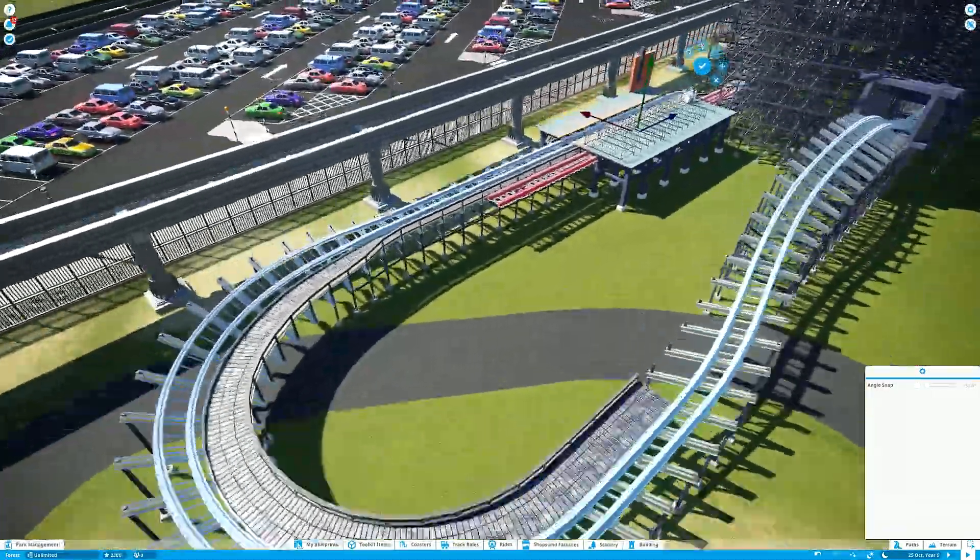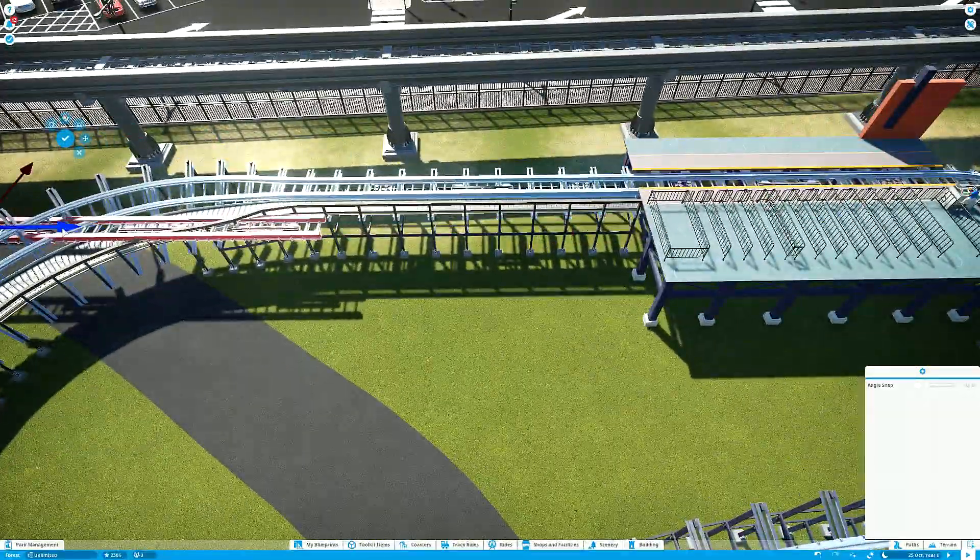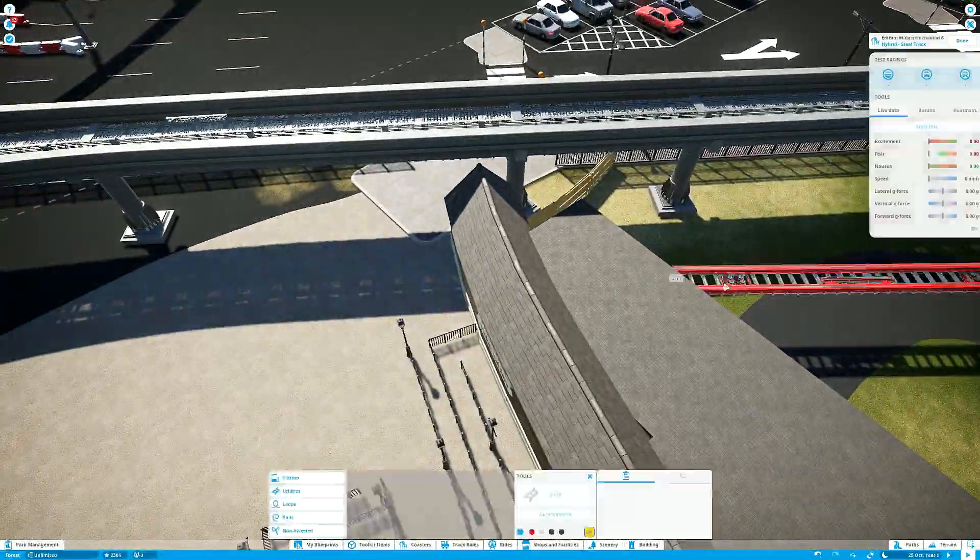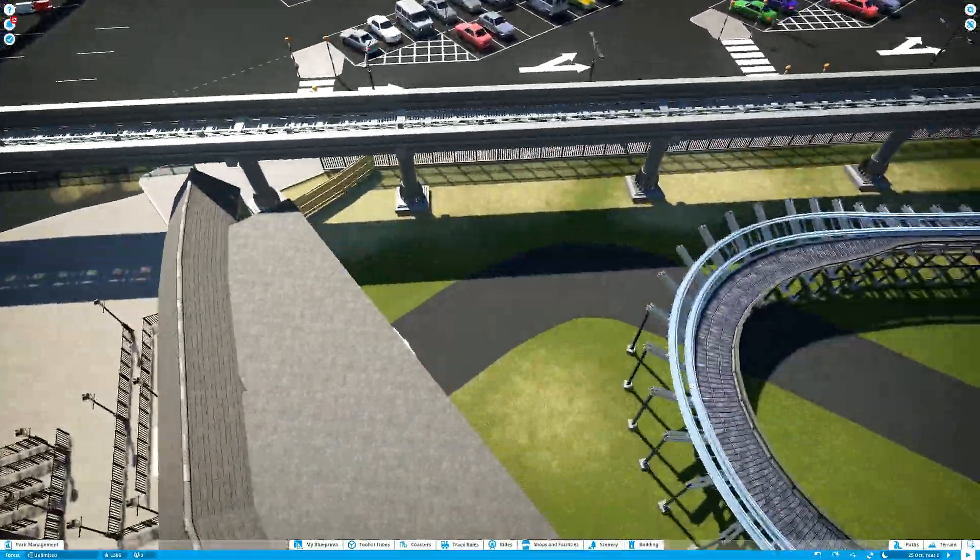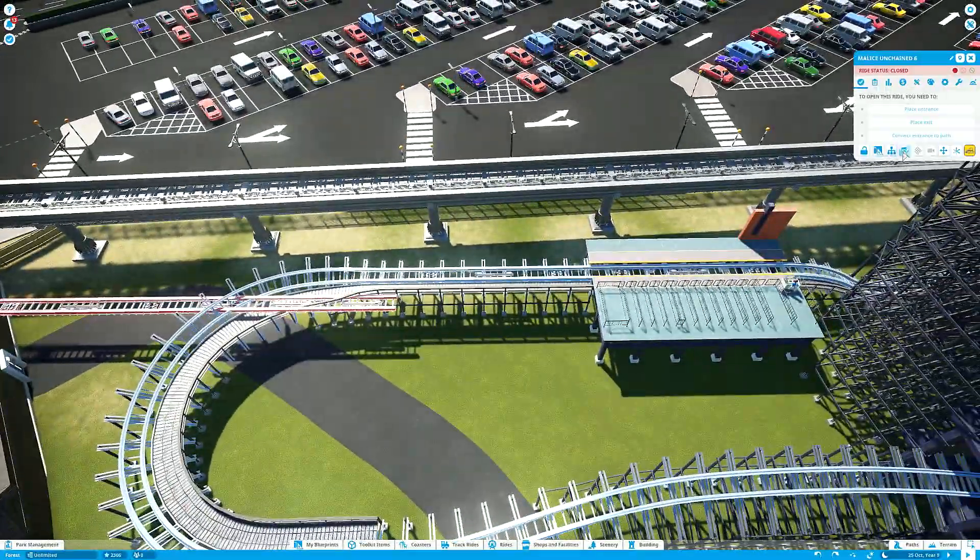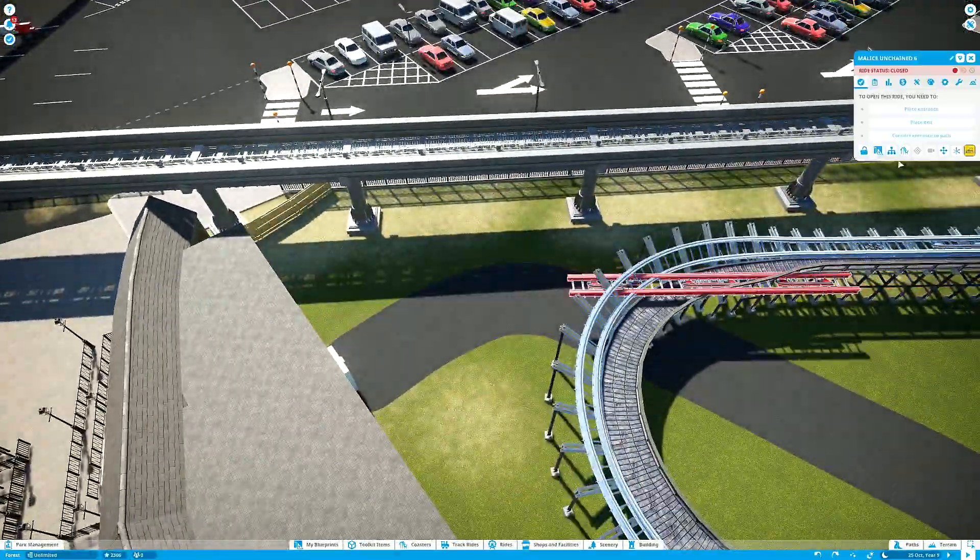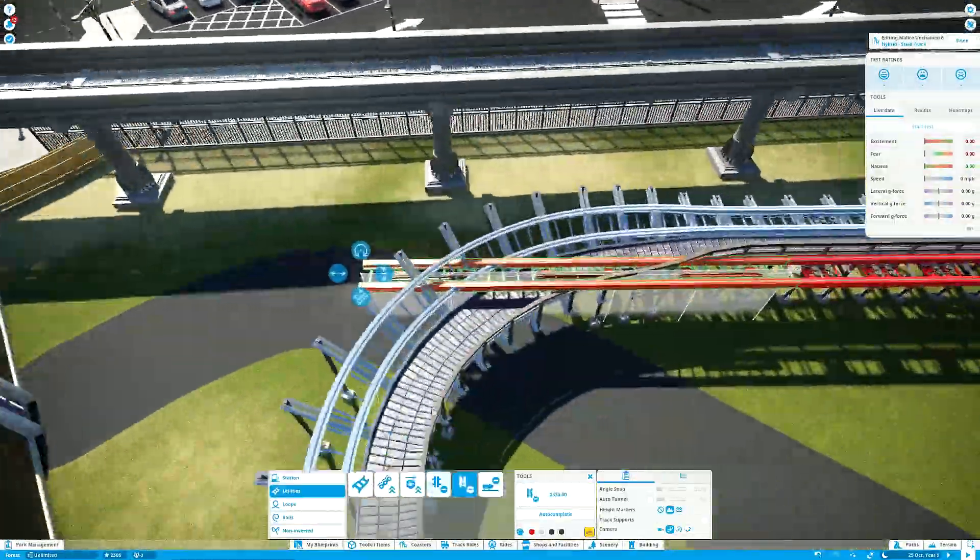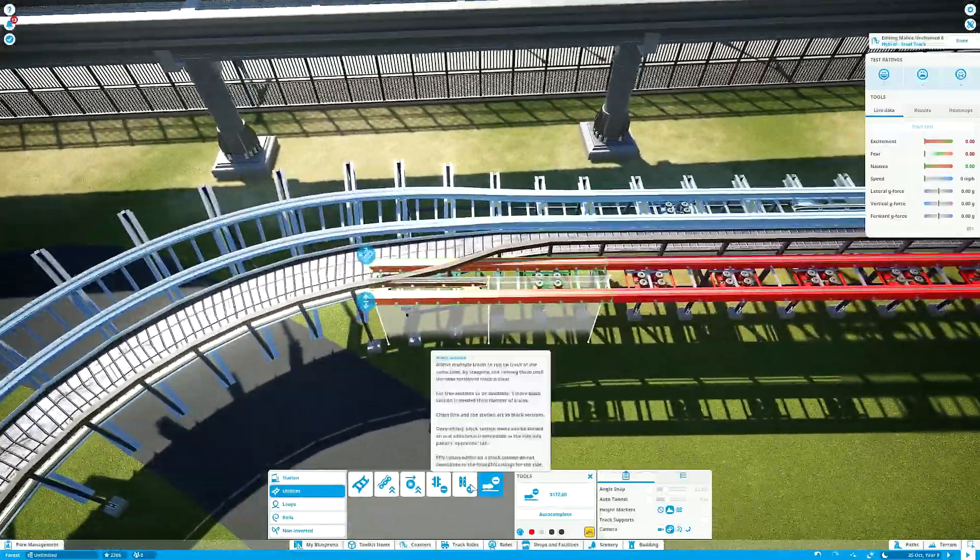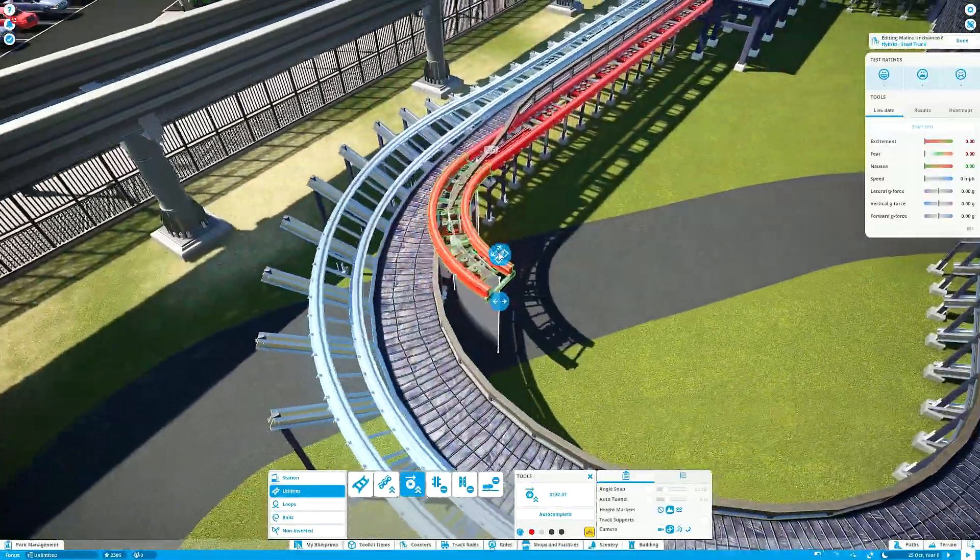I tend to just do Planet Coaster videos in bulk. It's not like Kerbal Space Program, where it's done week on week. Planet Coaster is a very much factory-produced thing, because I only do this for the money, guys. Nah, JK. I've said this before as well, that if I really cared about the money, I wouldn't be bothering with this series, because they don't get many views. But I actually like the fact they don't get many views.